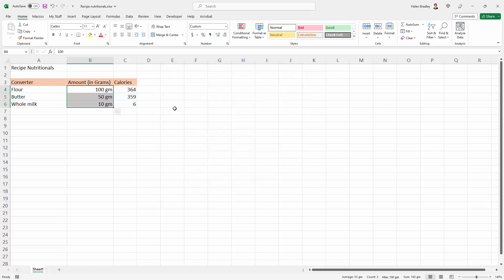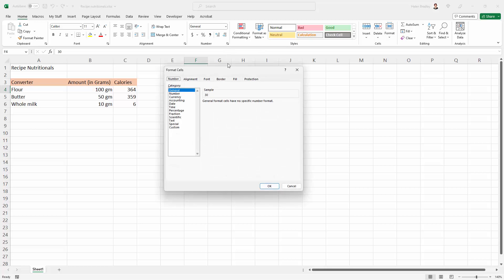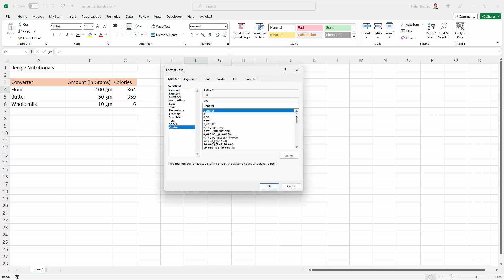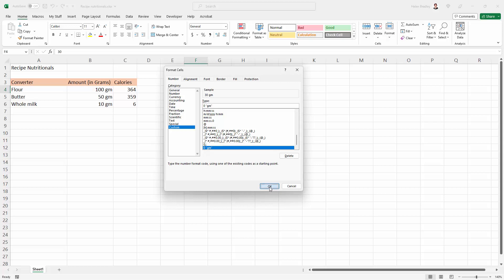So we could come out later and perhaps put a number in here, 30. And if we wanted to format that the same way, I'm going to select that cell, go to the little fly-out menu here, go to Custom, and down the bottom here is my custom number format.